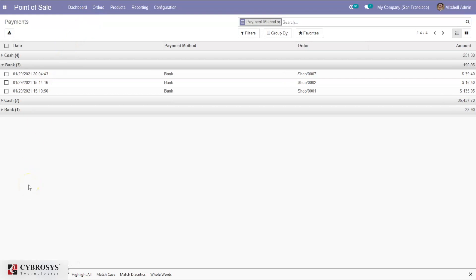So that's all about payment methods in Odoo 14 Point of Sale.